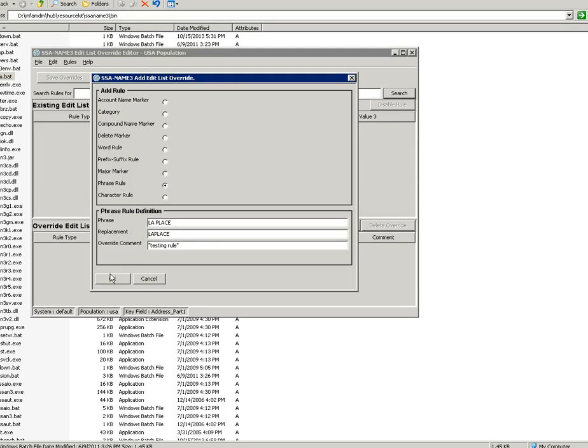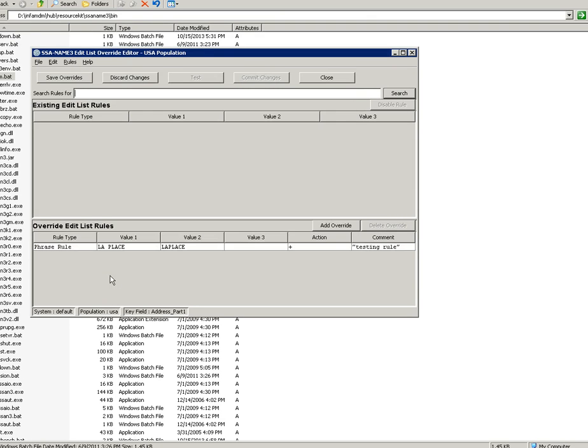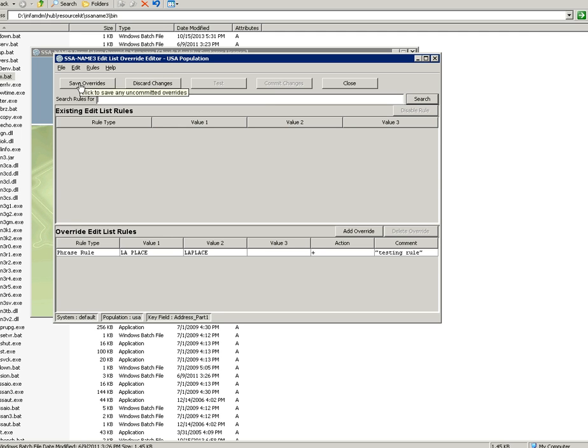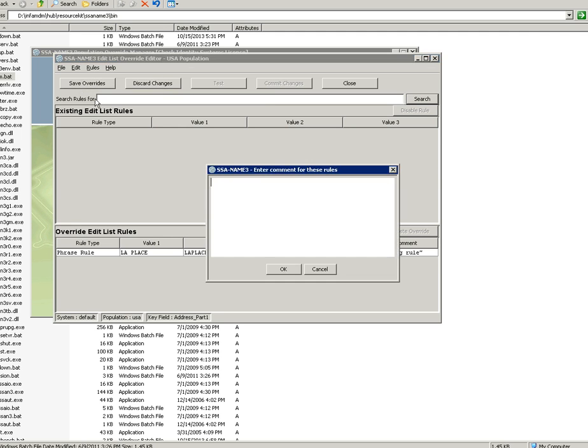We have to click OK. You will get the override rule here. You can select overrides or you can discard the changes. For now, we will save that override.